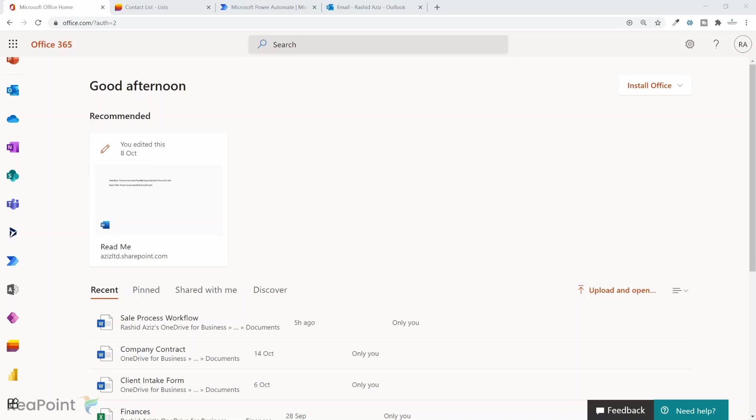Alternatively, we can use do until control and set the approval action to expire. For example, seven days expiry on the approval process. Once expired, we can restart the same approval process for n number of times. Let's see in action how we can achieve this process via Power Automate workflows.